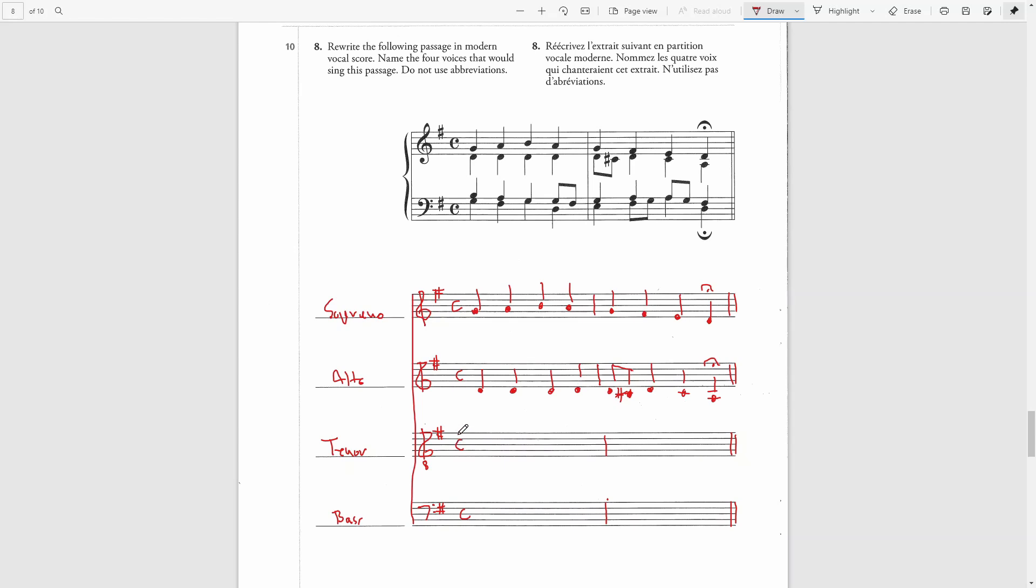And then the tenor part, we have to write it an octave higher in the treble clef. So this is a B below middle C. We have to write it above an octave higher, which would be here. And since the melody is going down, the stems will all be going up in this bar.